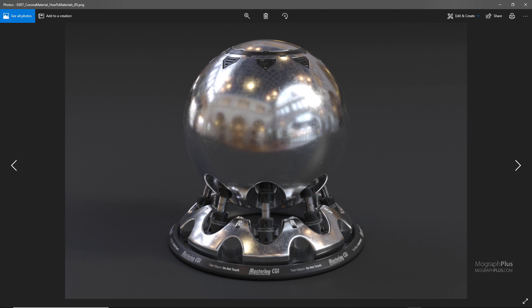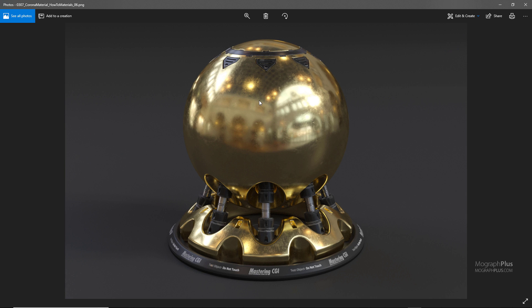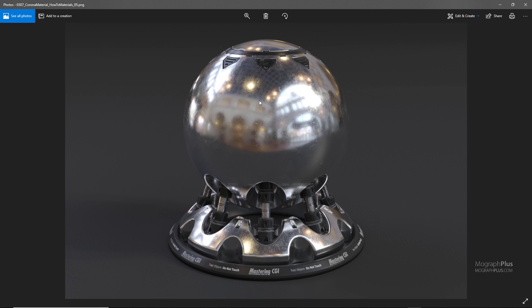Here is the chrome, the gold, and the copper — really nice and realistic. I think it's enough for this lesson and for Corona materials in general. See you in the next lesson to learn about another Corona material.